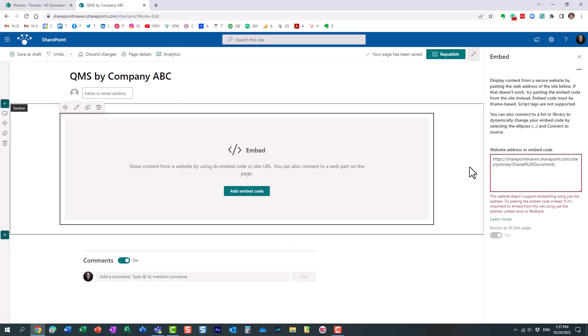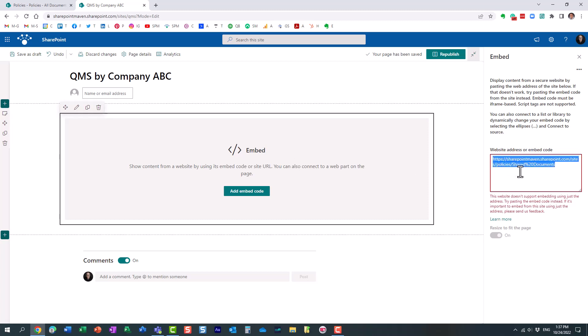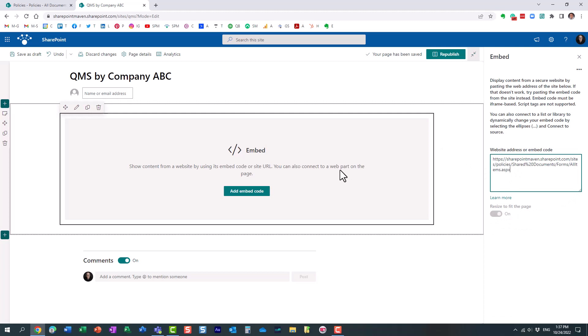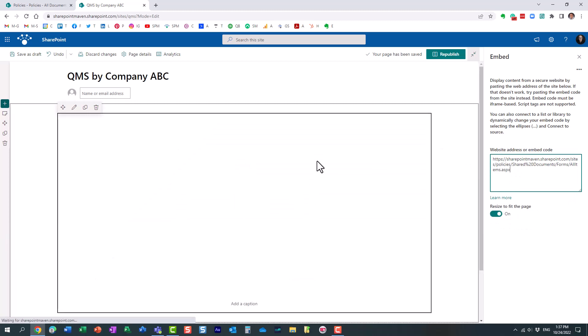All right, and by the way, right, I'm showing you an example of a document library. You can embed a list as well. All right, so I'm now embedding the full path, and look at this.